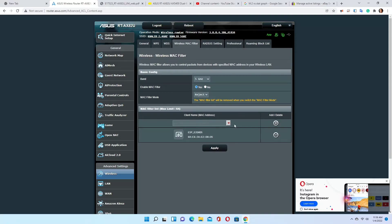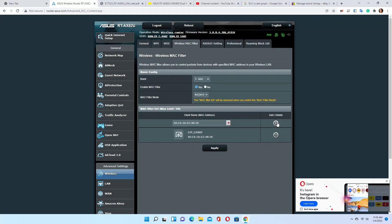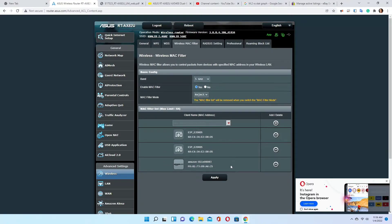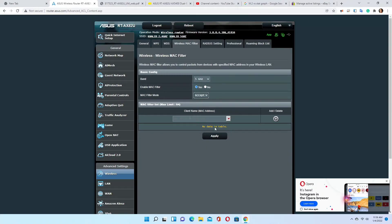If you want to block devices instead, click on Reject. In the reject list, you add the devices that will be denied internet access — these are added to the blacklist. When you choose Reject, the list is your blacklist of devices not allowed to connect. For each network, you can choose a different set of devices. For example, you can block a phone from 2.4 GHz so it only connects to 5 GHz.